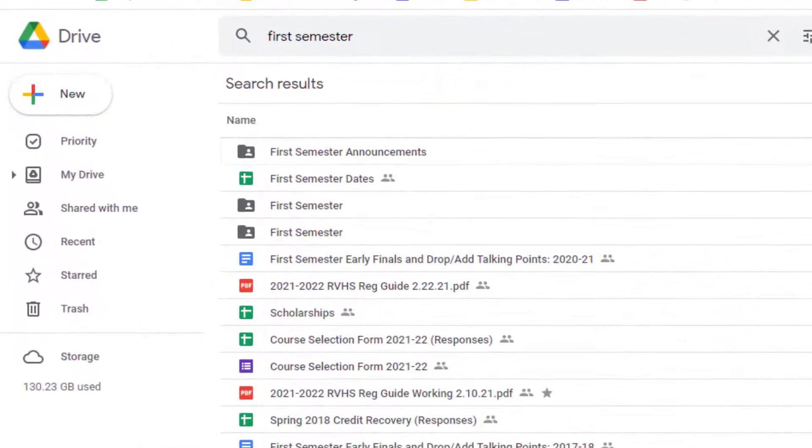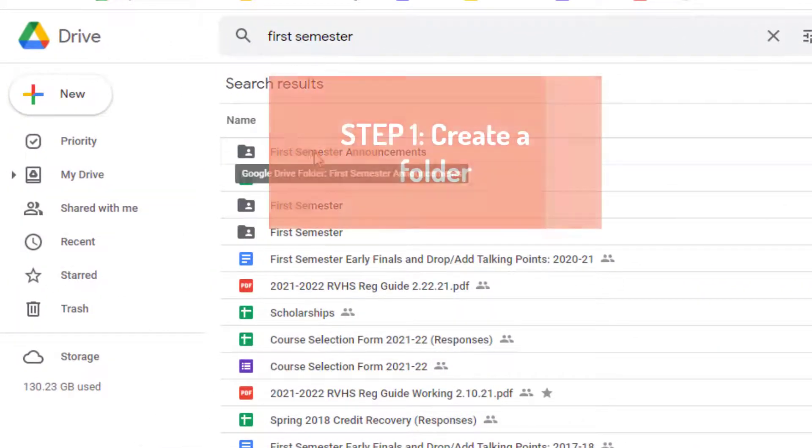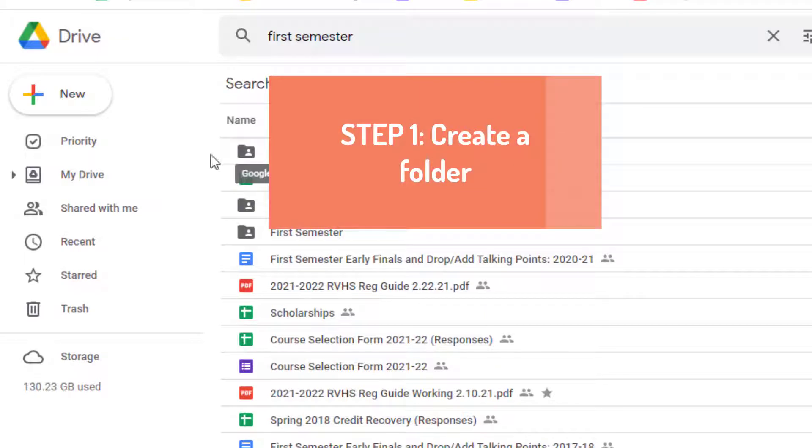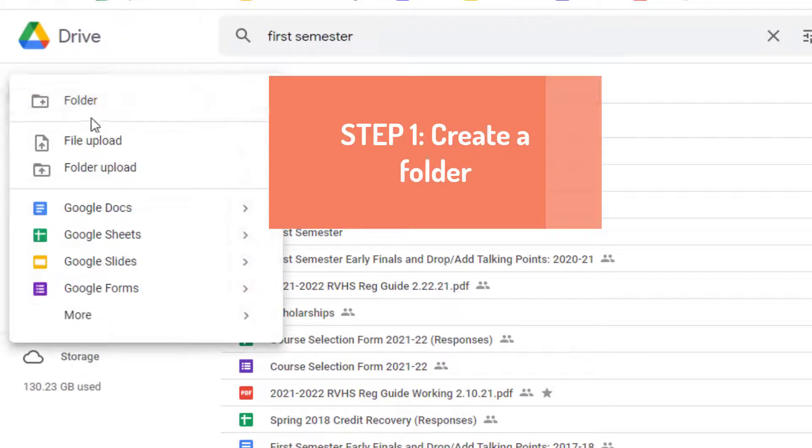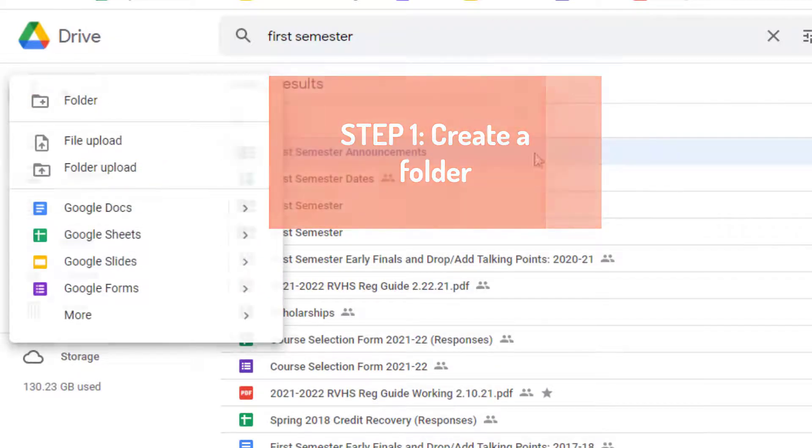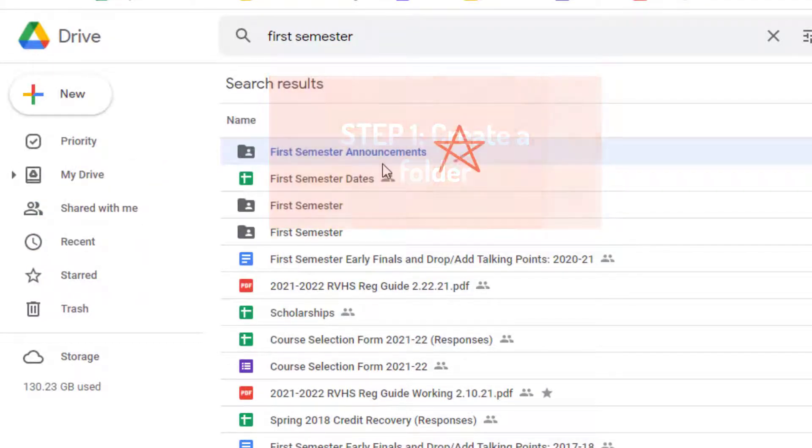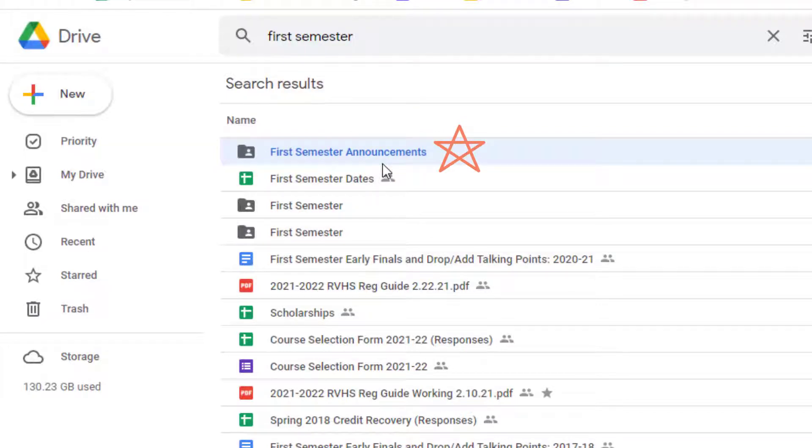First, you will need to create a folder where all of the documents will live that you want appended with each user submission. For me, that is a folder for my first semester announcements.